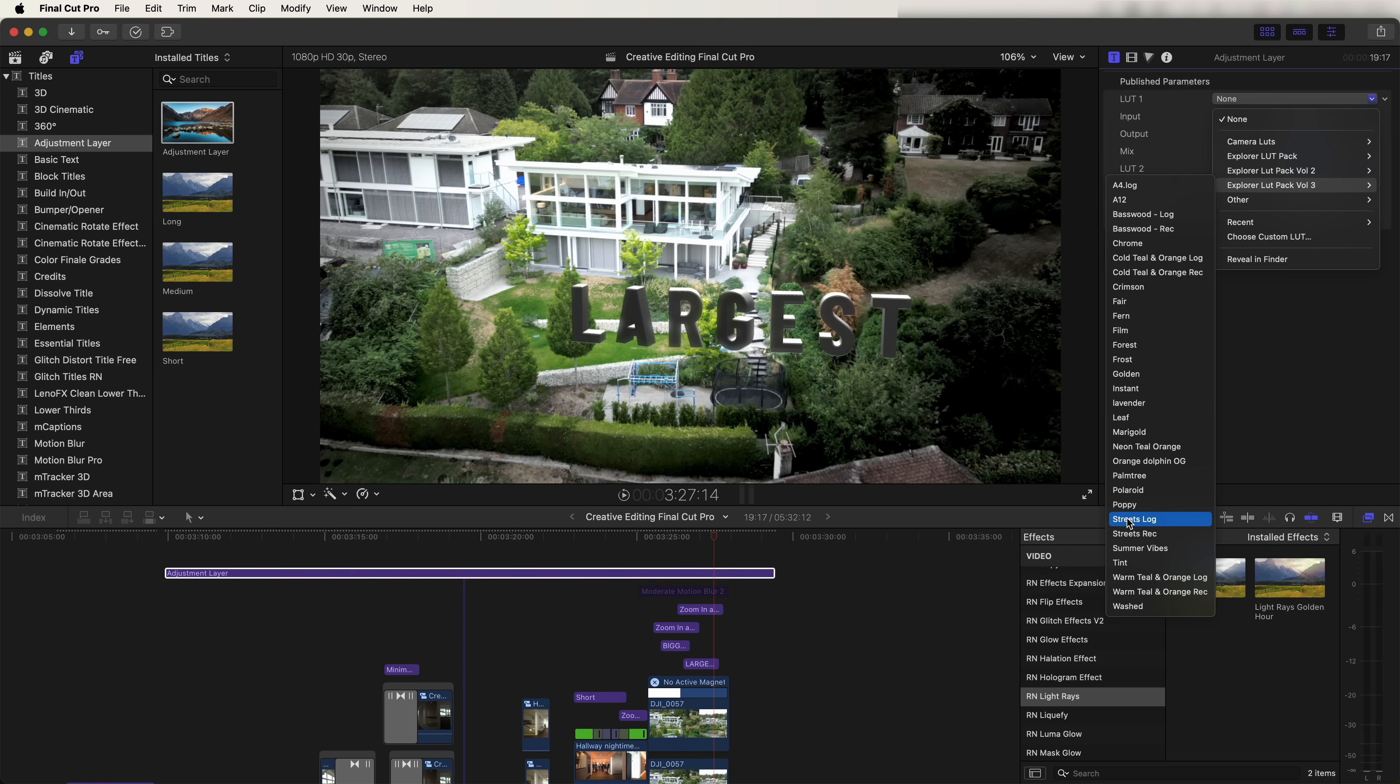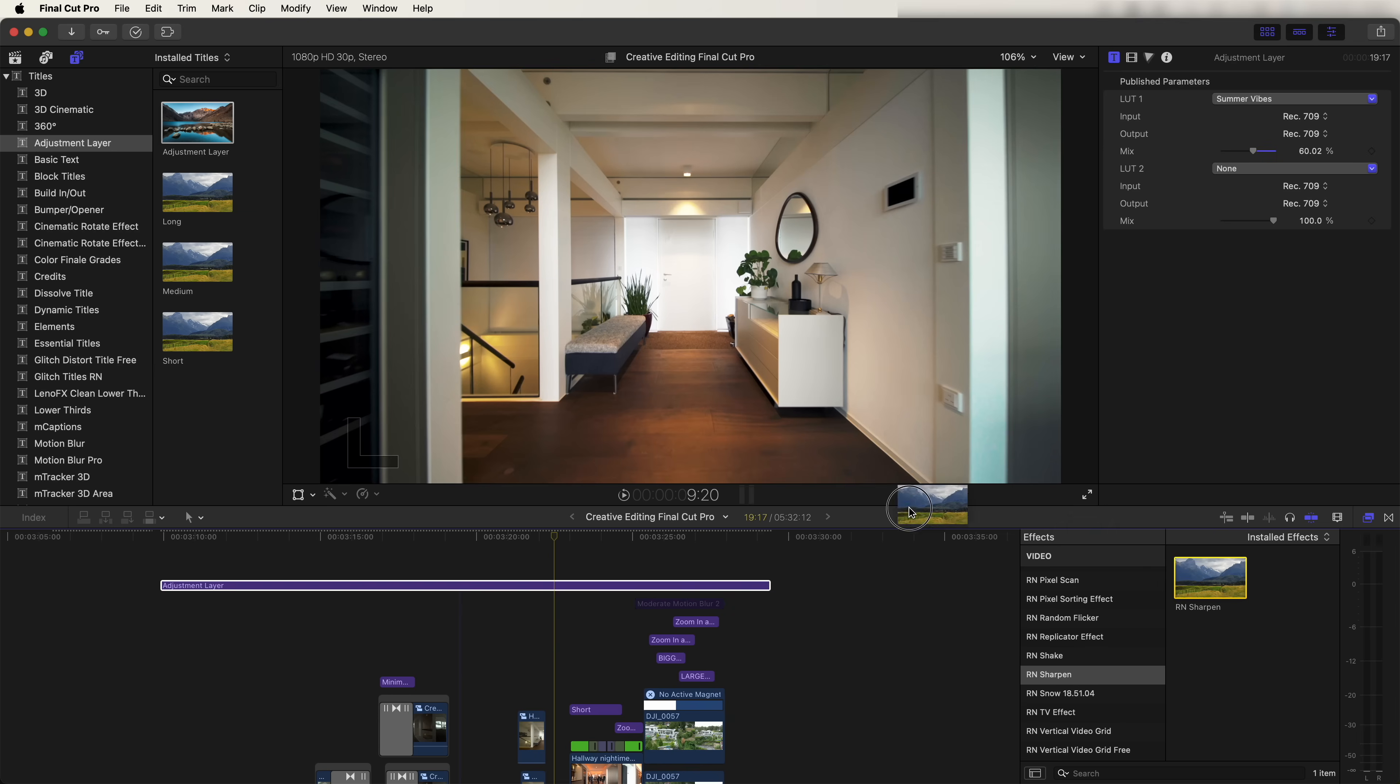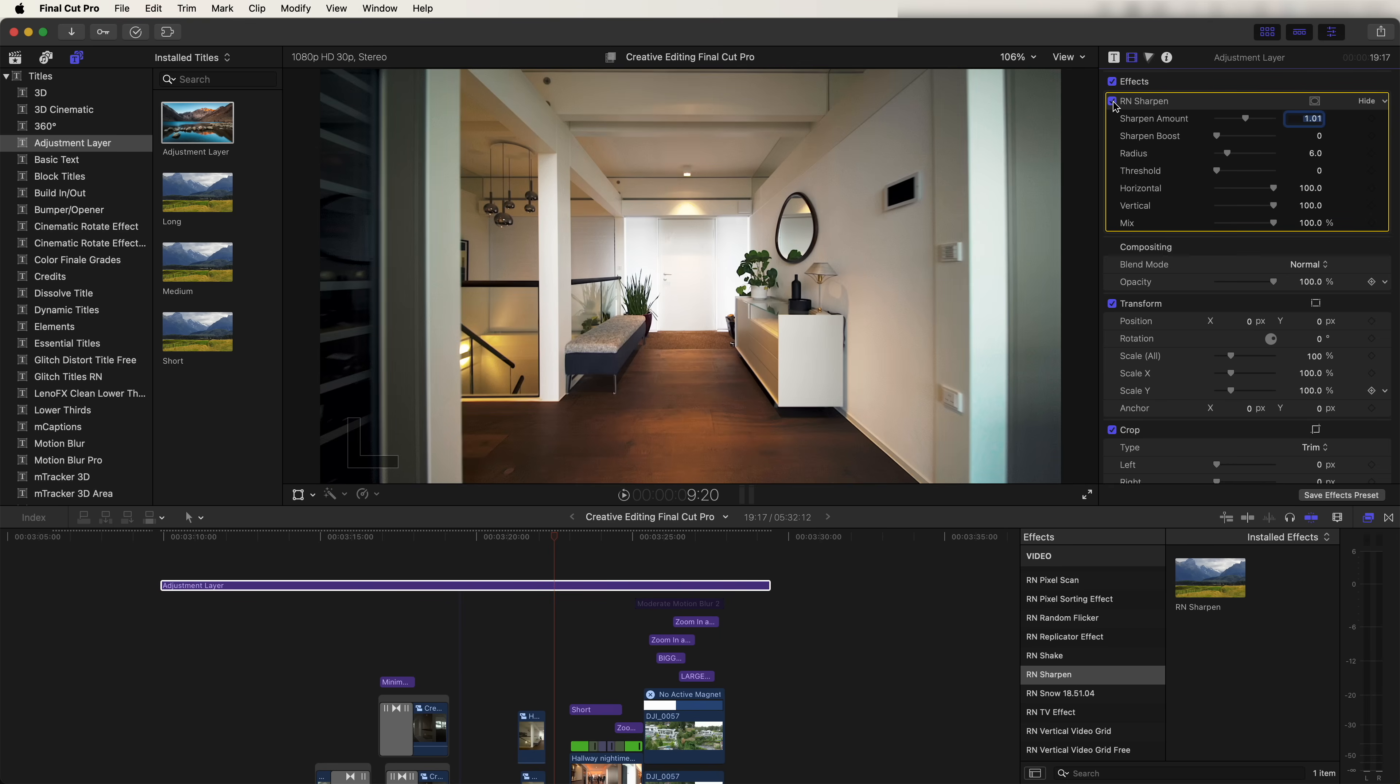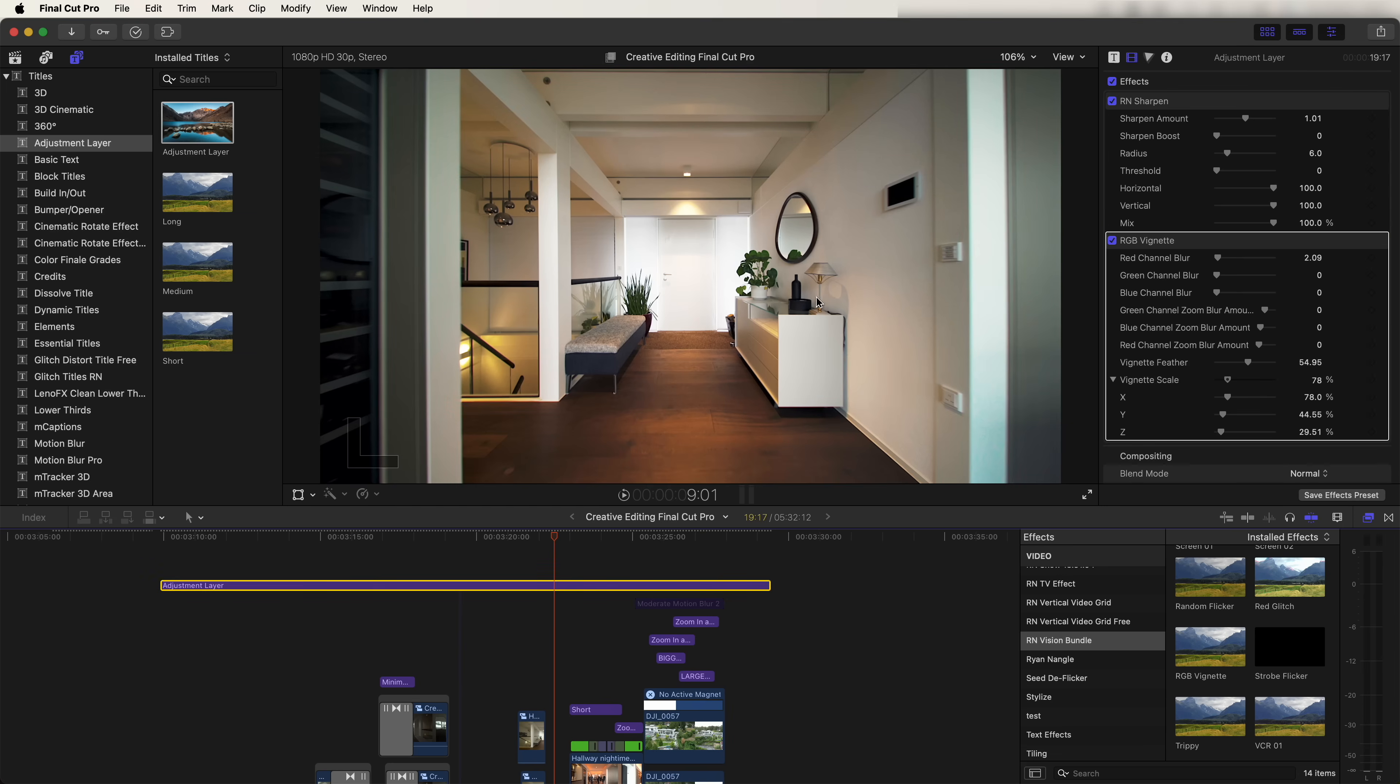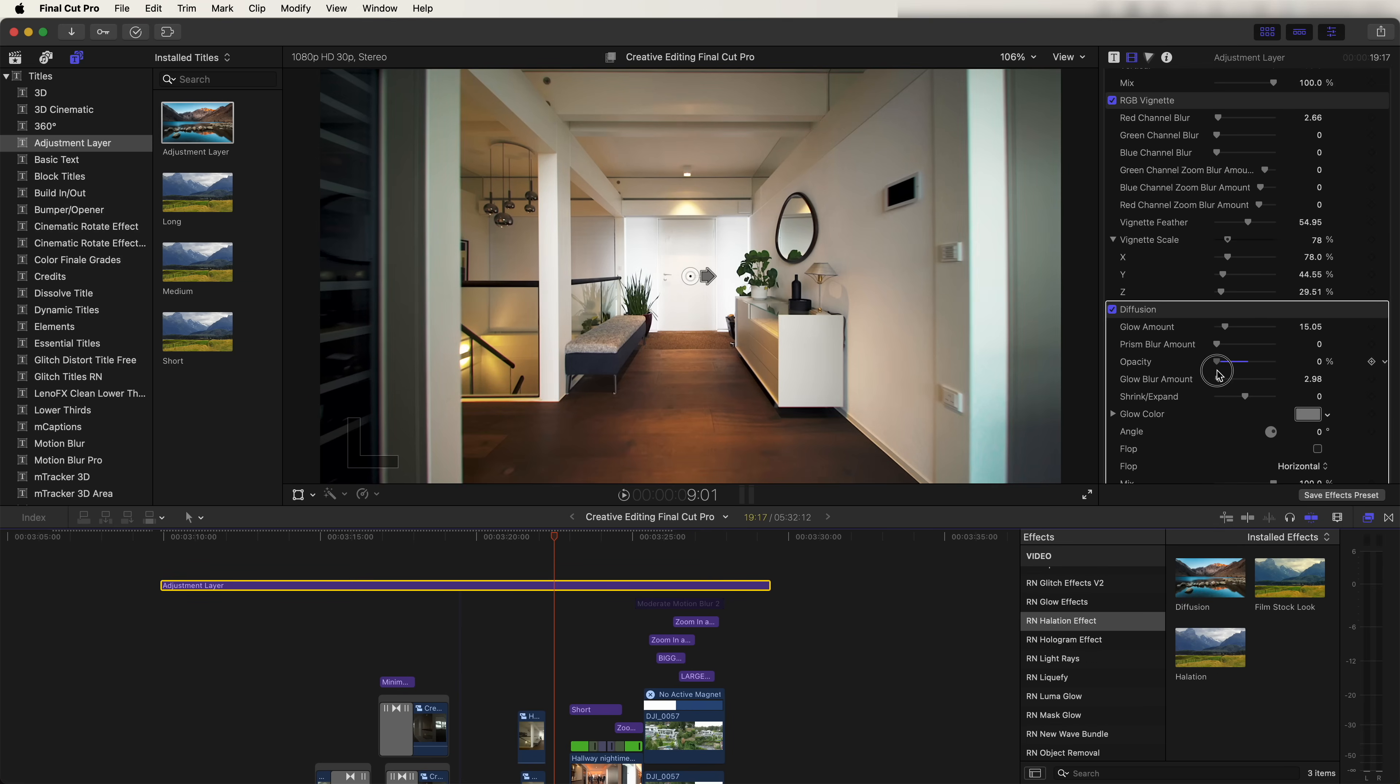For this one, I used the summer vibes LUT and adjusted the settings on this. I also added this sharpen effect to the adjustment layer, which just makes the video stand out a bit more on social media and brings out the detail a bit more. Also this RGB vignette effect, which if I turn it up, you can see just adds this slight RGB effect to the edges and then also a diffusion glow effect, which just softens the highlight slightly and adds a slight glow.